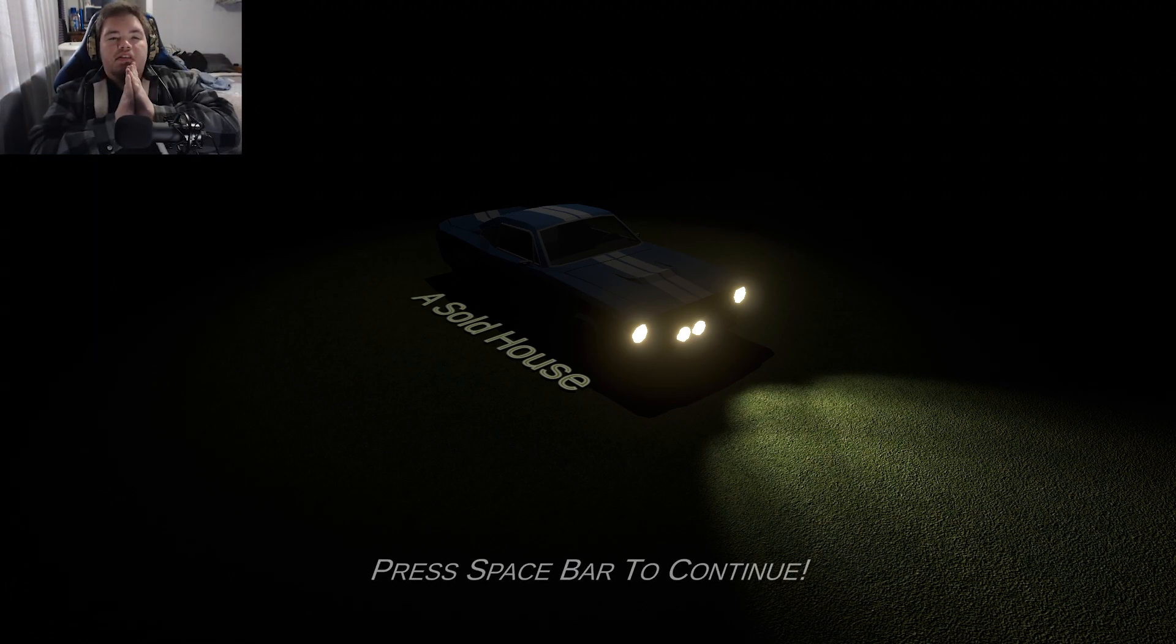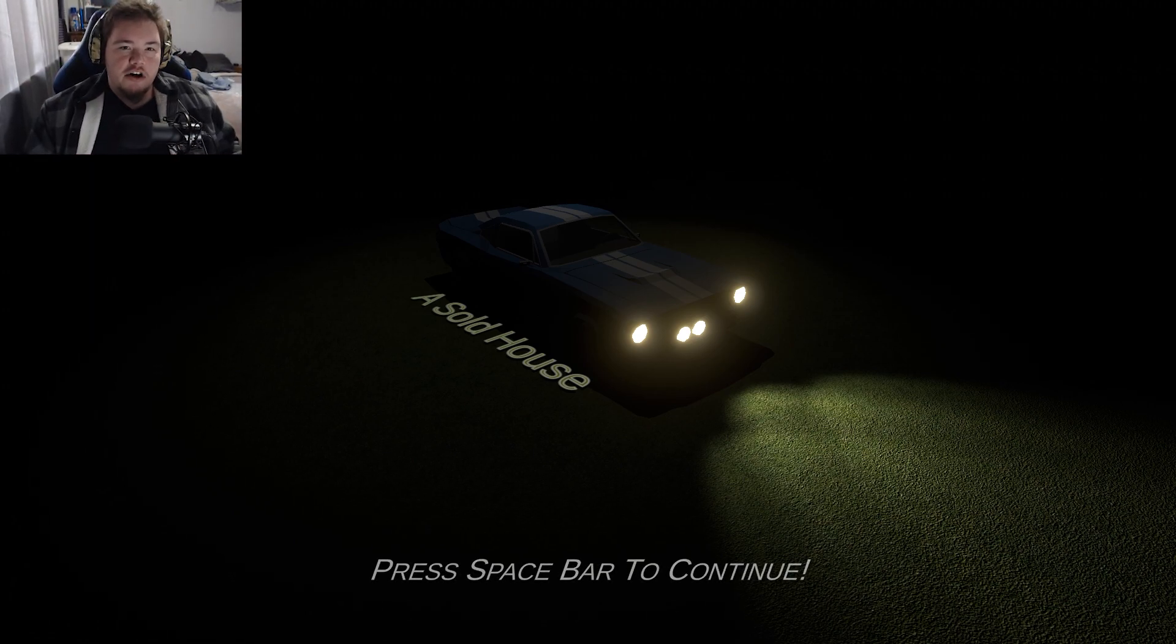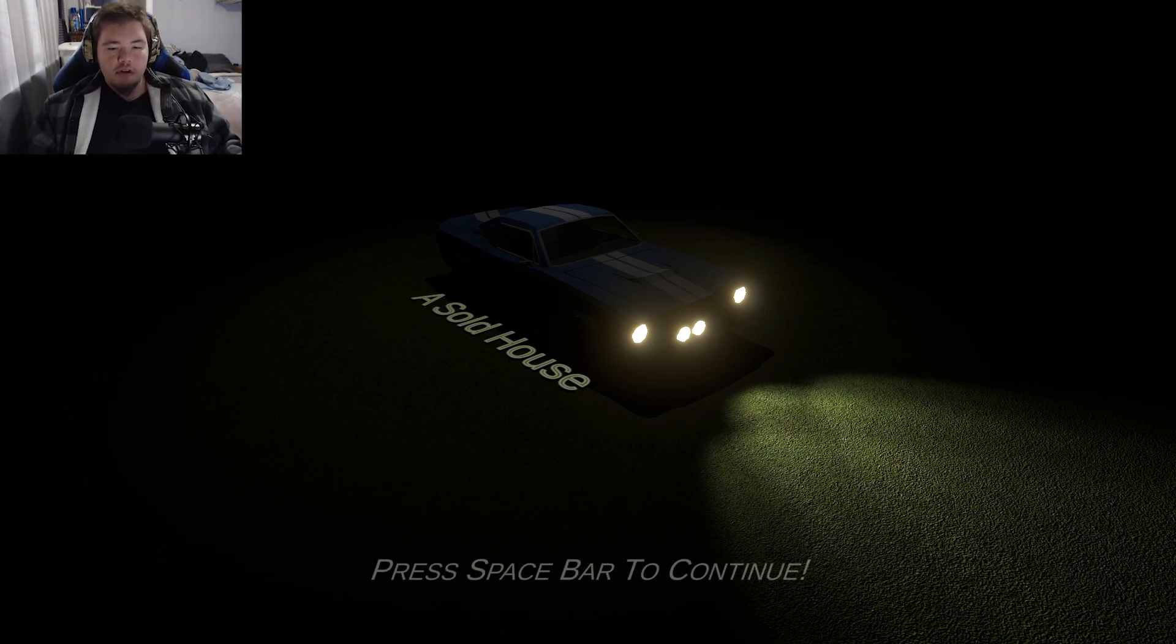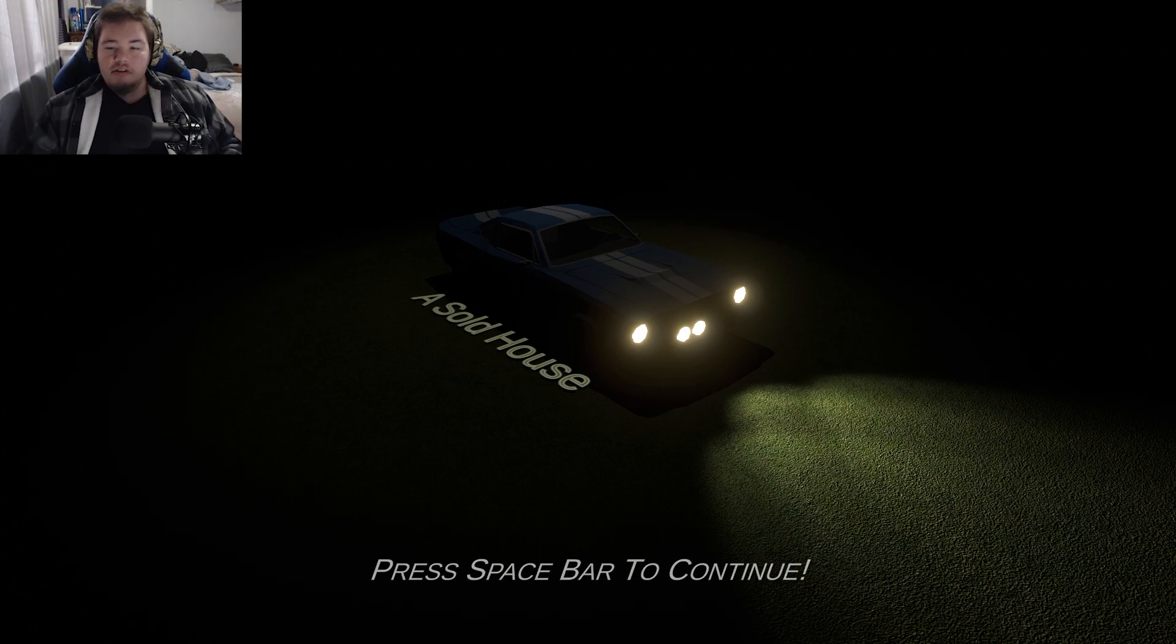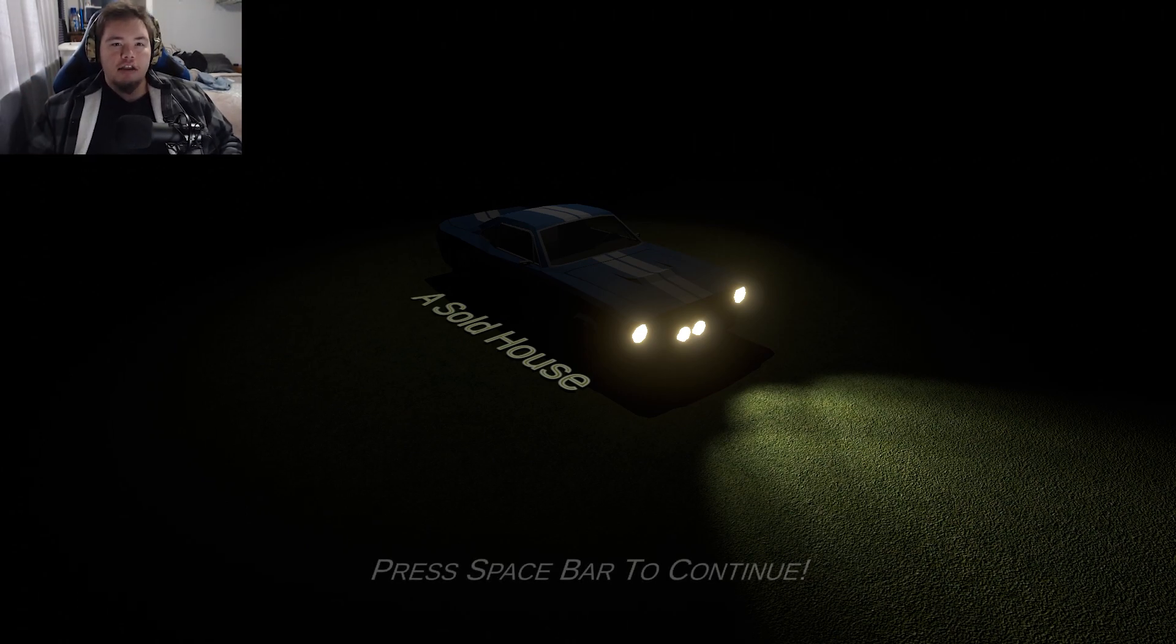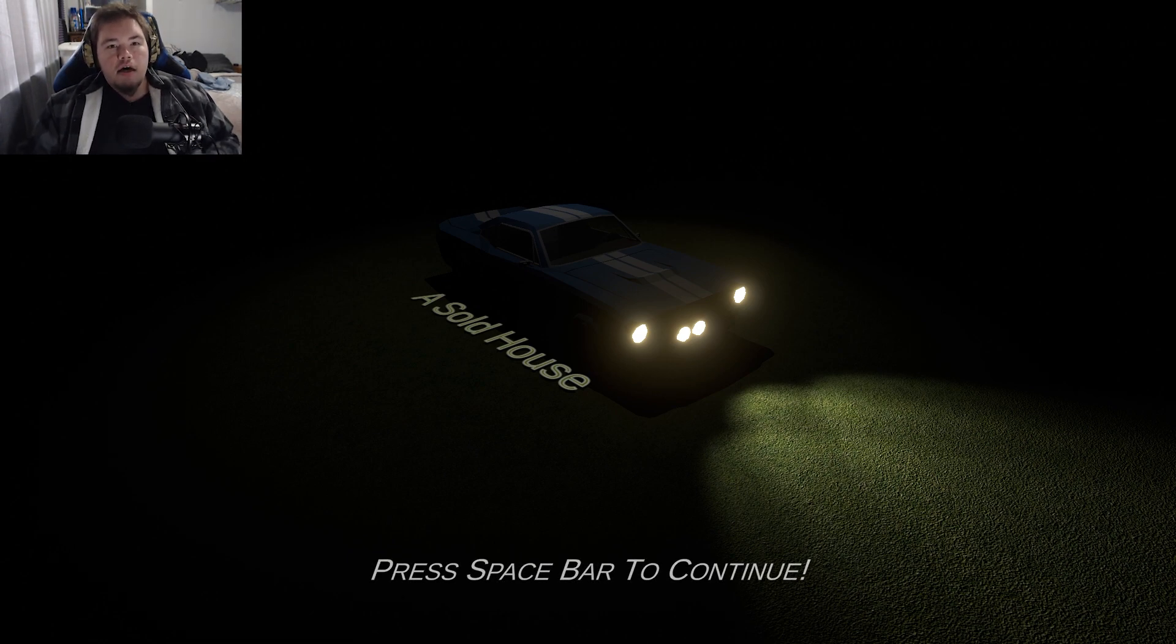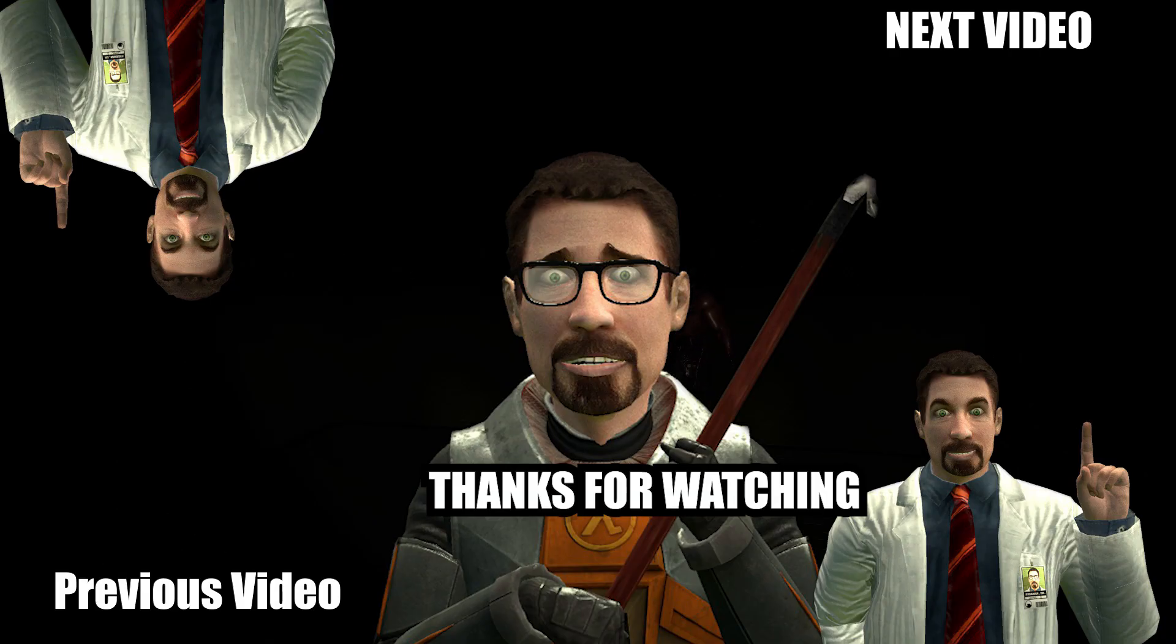But thank you guys so much for watching this video. This is gonna be the end of this indie game so far. I'm gonna have another one recording soon but if you guys like this video and you want to see more and see me get jump scared even more, hit that like and subscribe button, click that bell icon, leave your comments down below and Danny Bush will see you guys in the next video. Goodbye my countrymen!